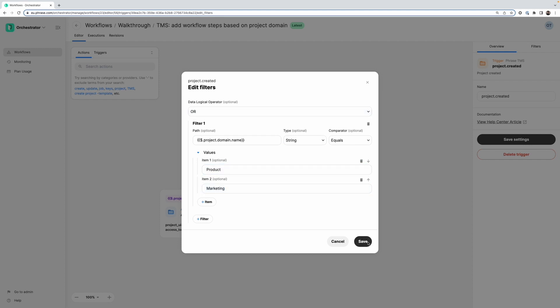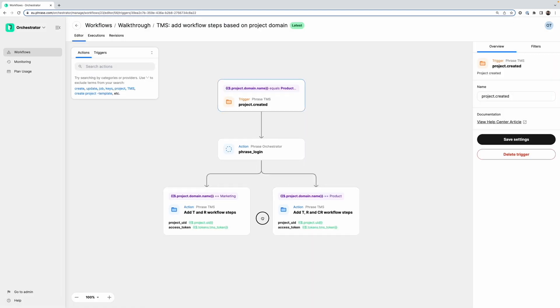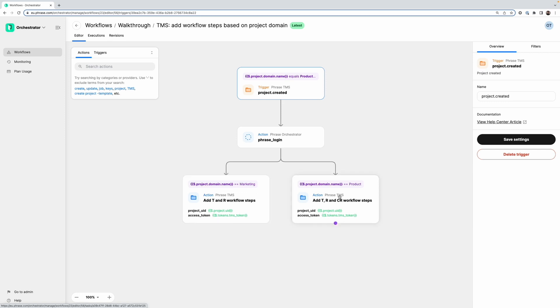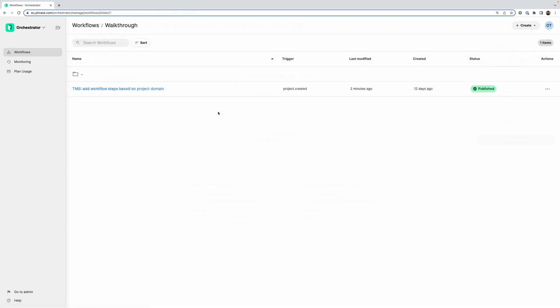And this of course makes a lot of sense. Because the decision that we're making down here in our workflow is based on this project domain name to be either of the two. So if it's not product or marketing, the workflow shouldn't even run in the first place.